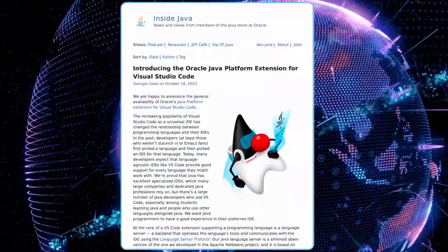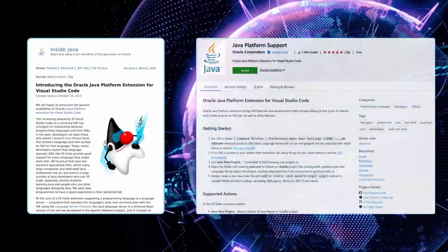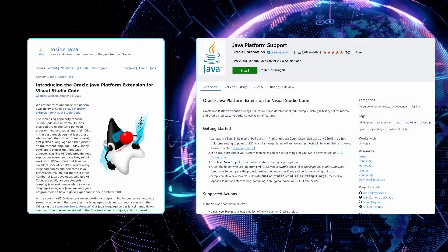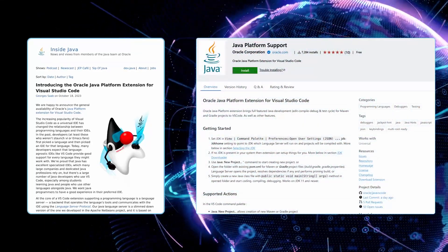In mid-October 2023, Java Platform Group announced the general availability of Oracle's Java Platform extension for Visual Studio Code.